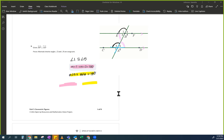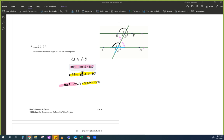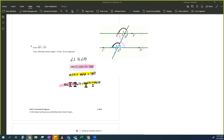Measure of angle 1 plus measure of angle 3 equals measure of angle 5 plus measure of angle 6. This one's a little bit different — pay attention. There's no repeated number in this one, but there's more. In all the proofs we've been doing, we have equation equals 180, equation equals 180, then we set them equal to each other.